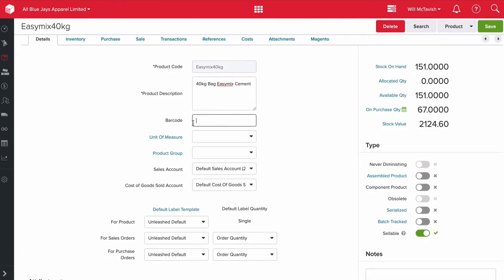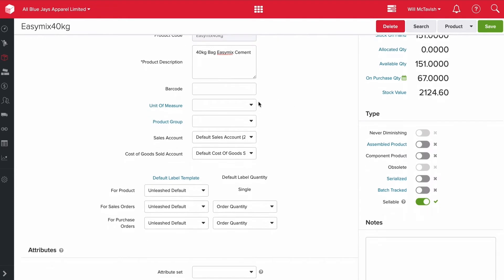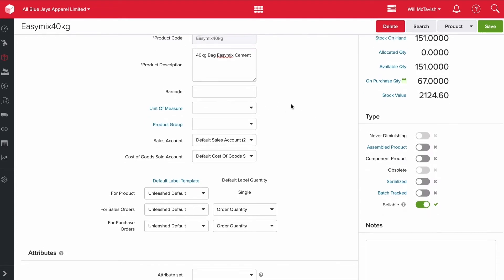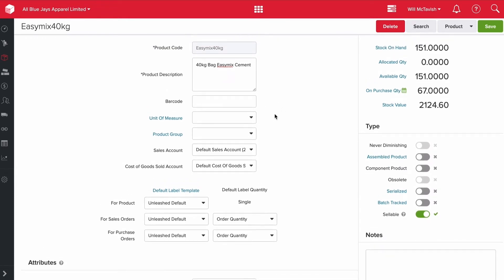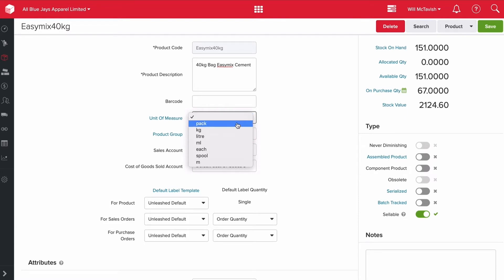If the product has a barcode, you can put it in there. The unit of measure is, for example, each, liters, or meters. However you purchase and sell that product is the unit of measure you'd choose. For example, this would be each.